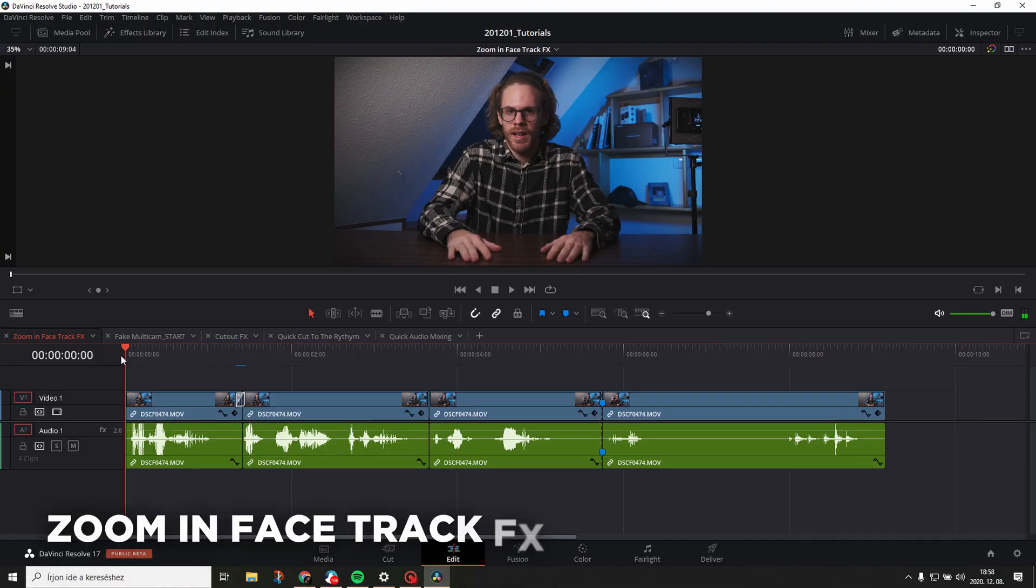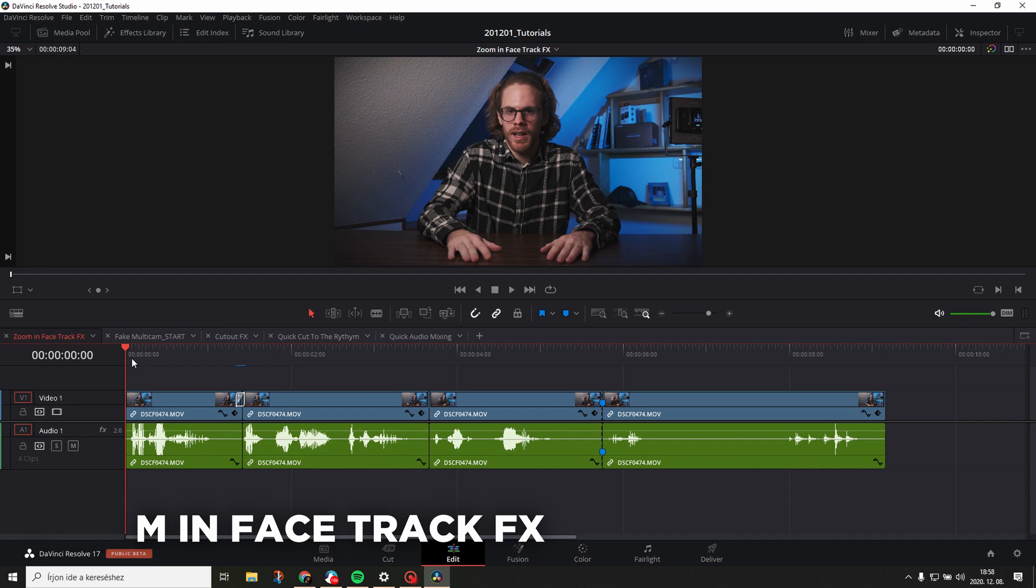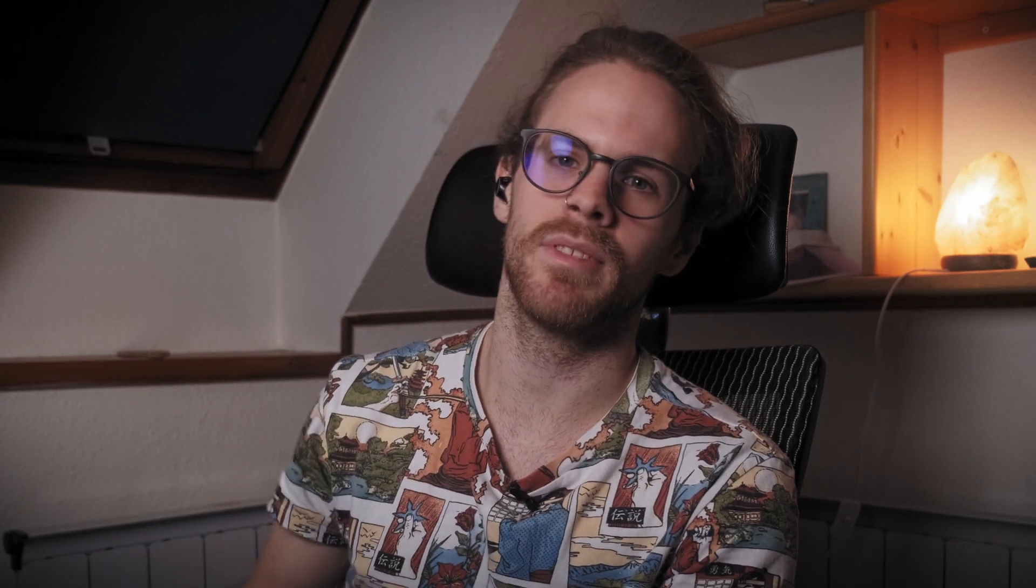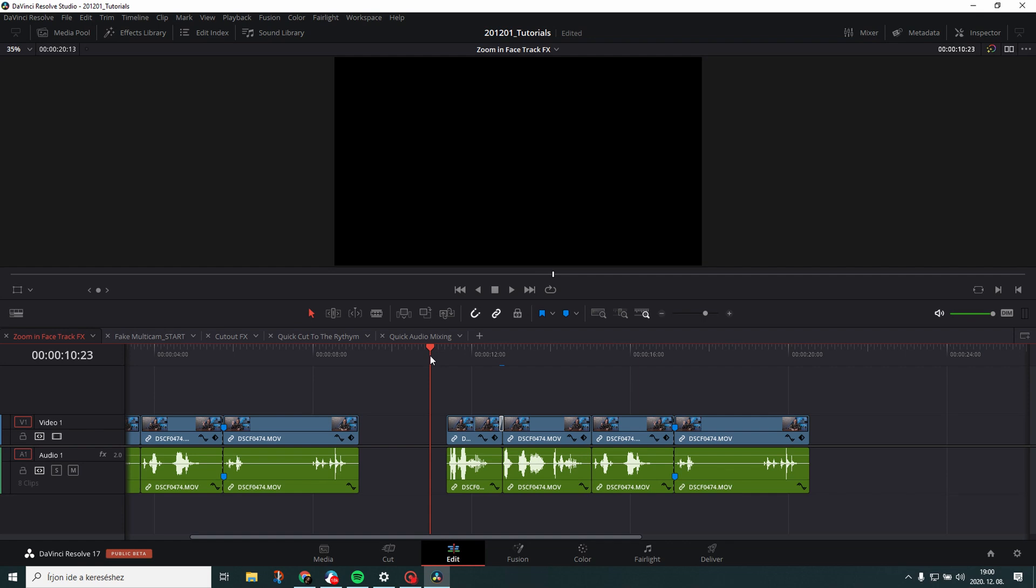Anyways, the first thing I will show you I called it zoom in face track effects. Now I came up with this technique because you know this is the classic YouTube zoom in punch in effect, but I wanted to come up with a way that it's super quick, super fast and luckily with Resolve 17 we can do that. All right so right now I'm going to show you how to do it.